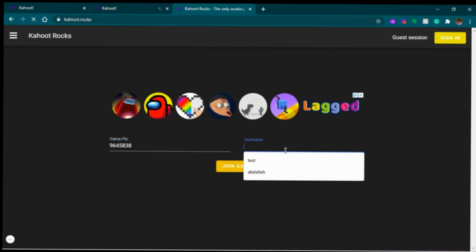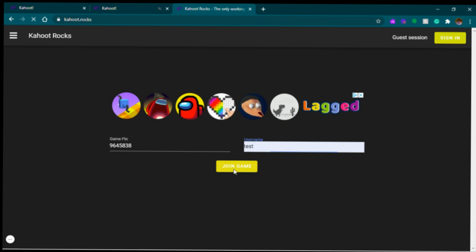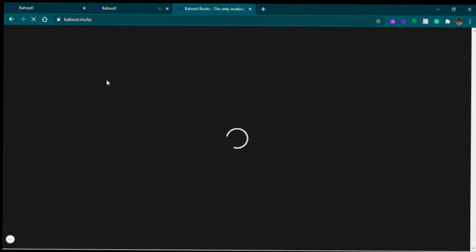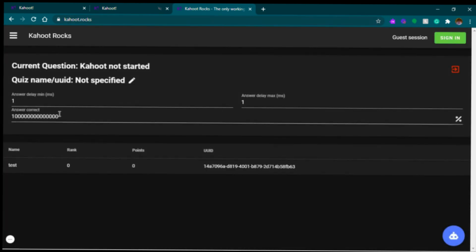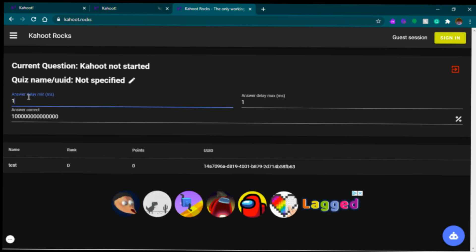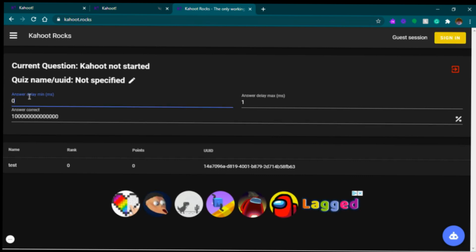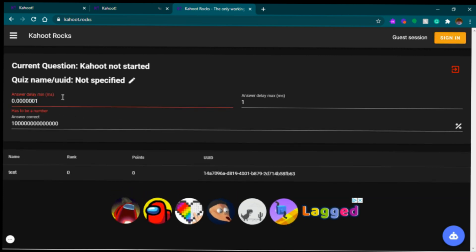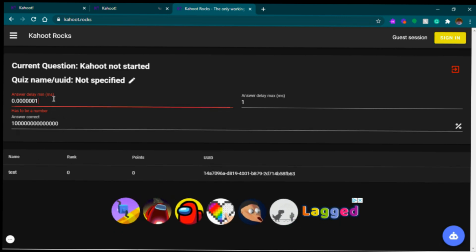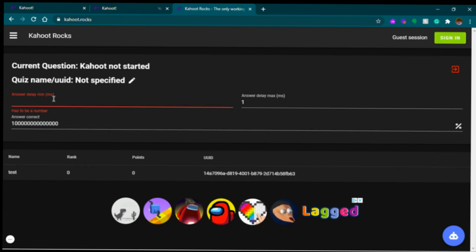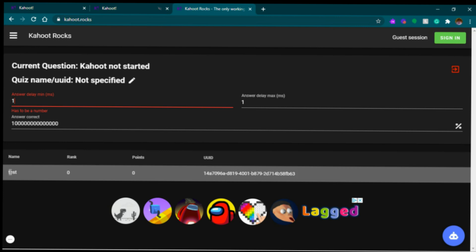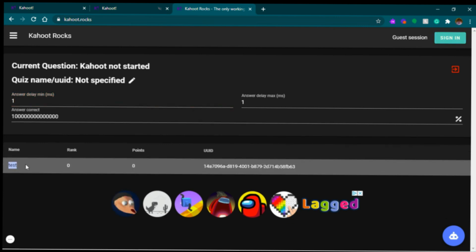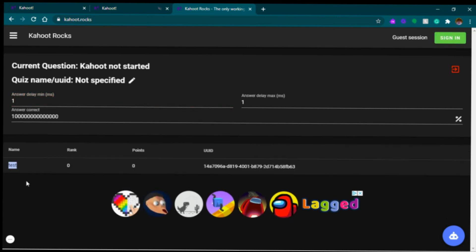Once again, test and join game — it's gonna take a while. The answer delay in minutes, I'm just gonna make it 0.00001. You have to click on this and make it less. I'll just make it one second and then click on this — should be good.